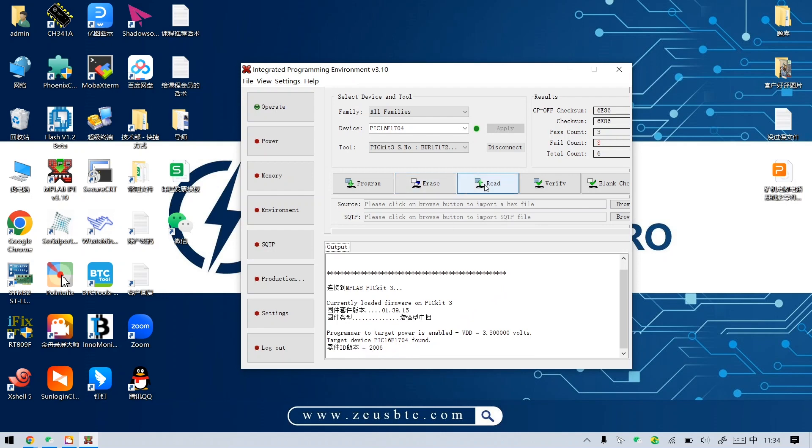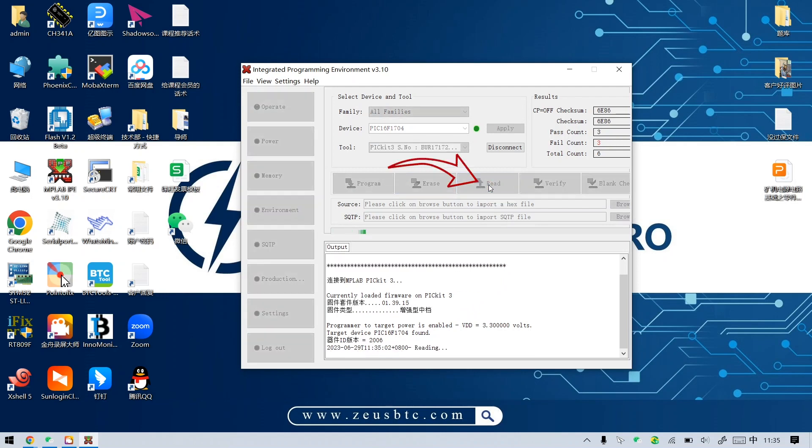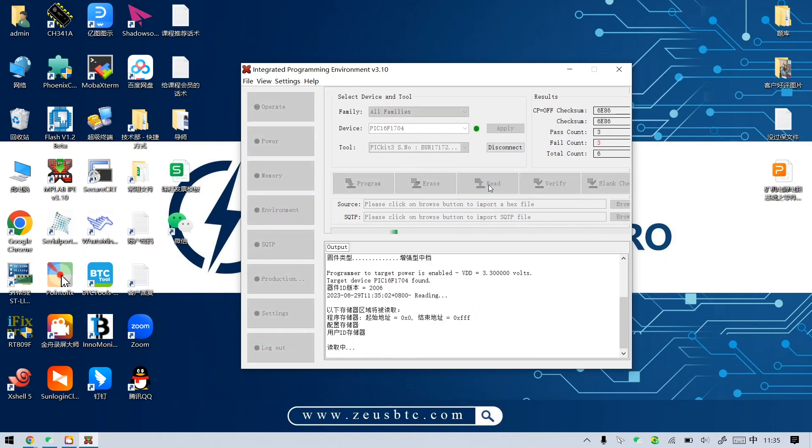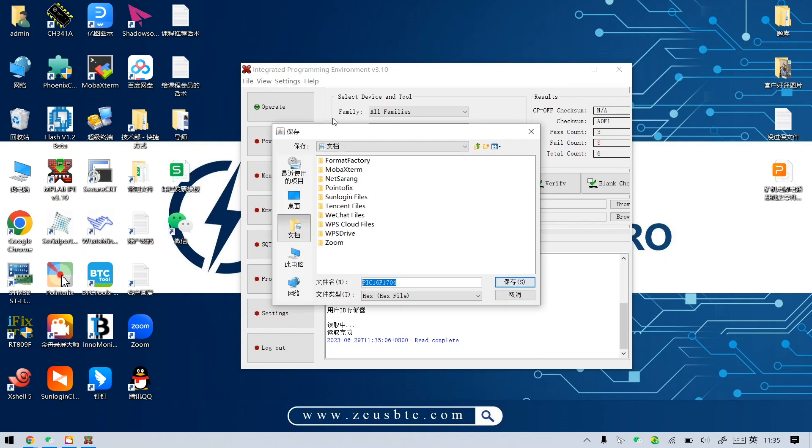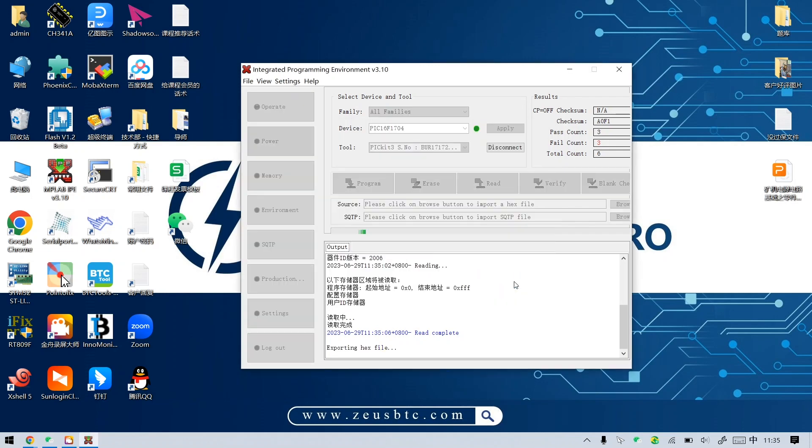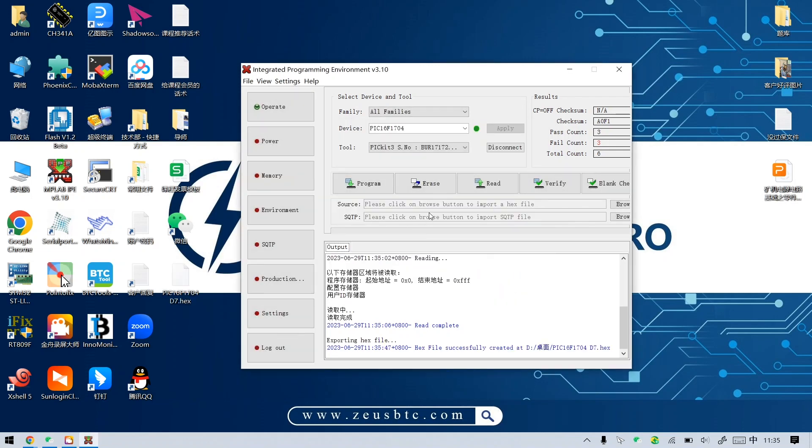Next, we can read and save the PIC file. Okay, there is already one on the computer desktop.